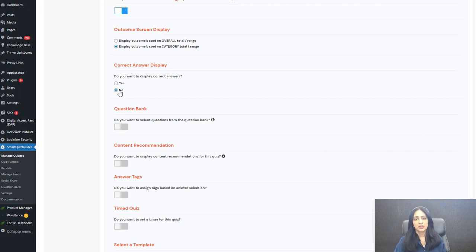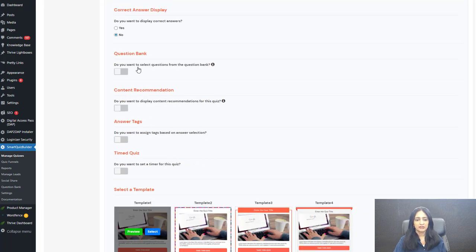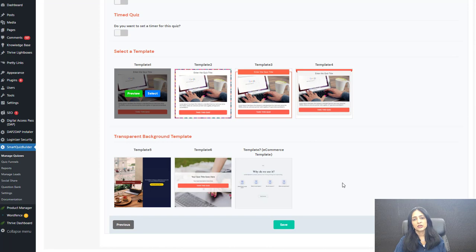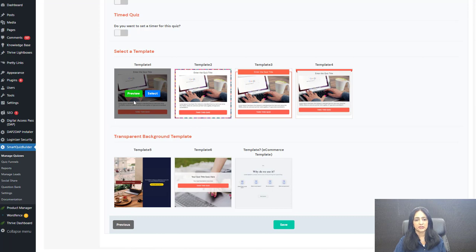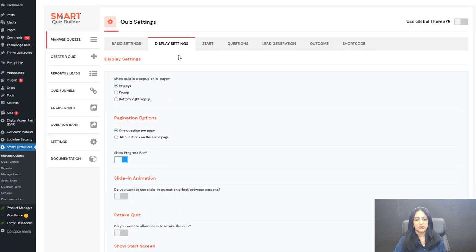SQB will still calculate the total score and the category level score. Then you can select a template — SQB comes with several templates, and I have selected the first one. All of these templates are fully customizable.